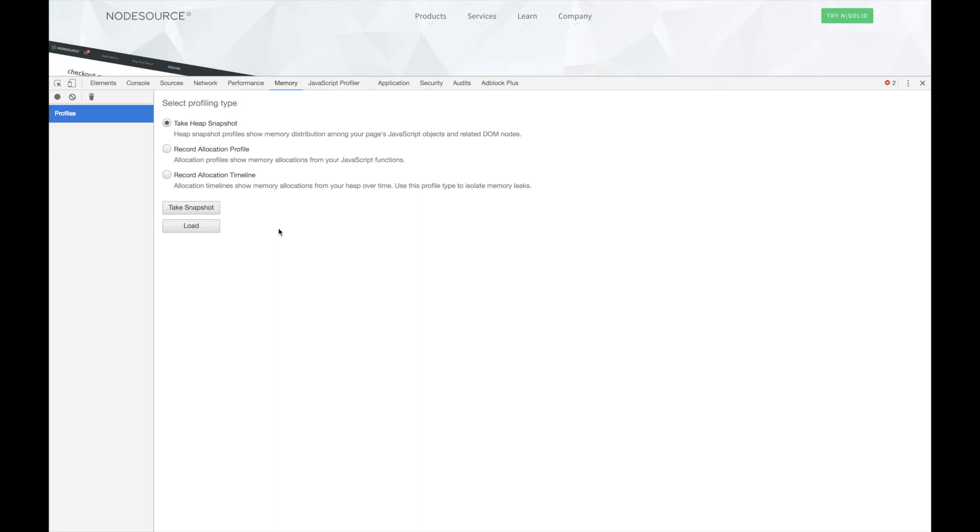Normally, we can use this tab to record the memory usage of our web applications. Since we already have a set of our heap snapshots, we can click the Load button to import them. When loading our snapshots, we want to make sure that we're loading them from the oldest ones first, so that we can correctly understand how memory is being used over time.